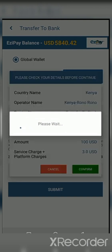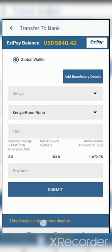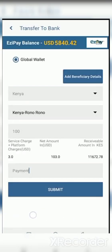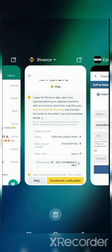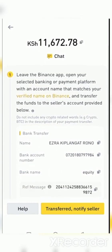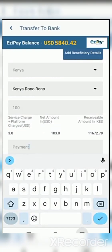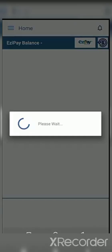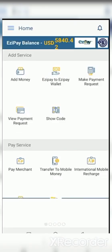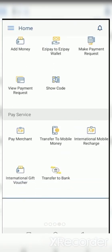After clicking submit, confirm that all the information is correct, then click confirm. However, the service is temporarily disabled as they are carrying out maintenance due to the high number of cases. If the service were active, this transaction would be successful and payment would be done automatically. Make sure you subscribe to my channel — see you in my next video, thank you.